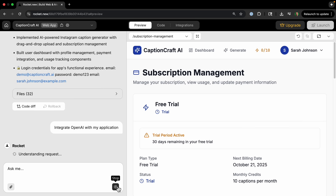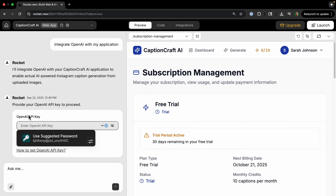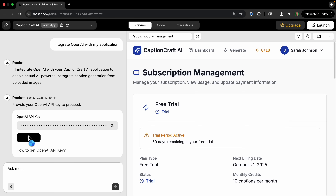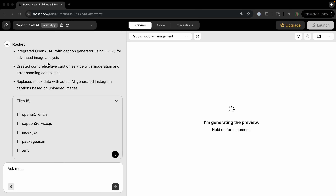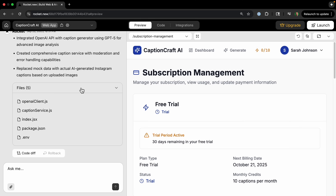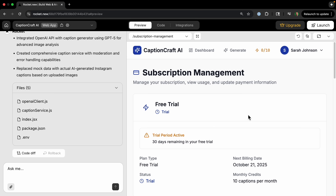Let's click 'Integrate OpenAI.' All I have to do is paste in my OpenAI key and hit continue — I got that straight from the OpenAI website. It confirms we've integrated, created the caption service, and replaced mock data with actual AI-generated captions based on uploaded images.